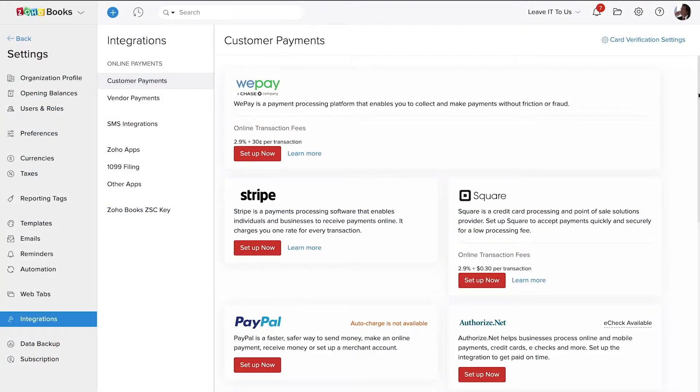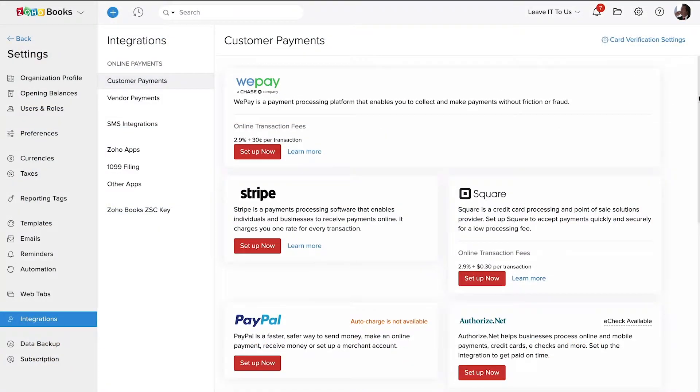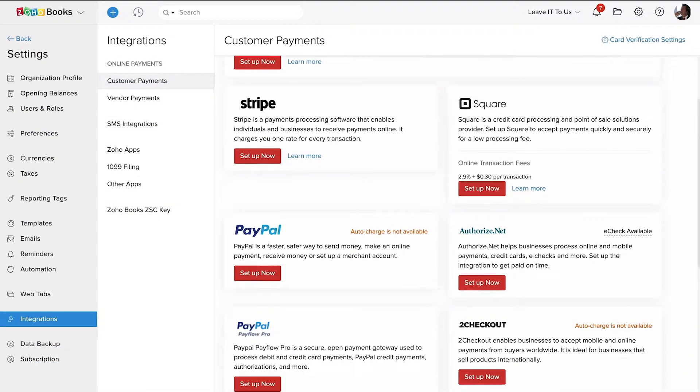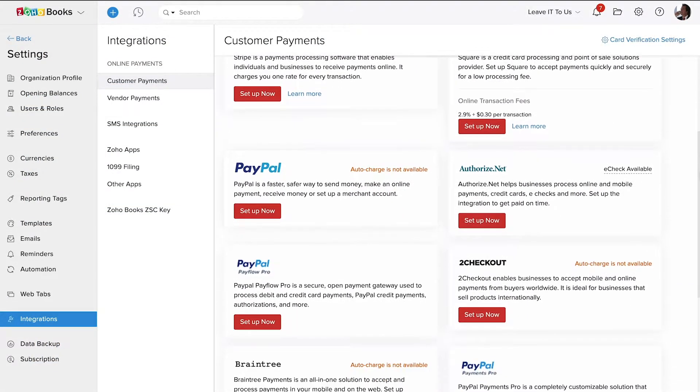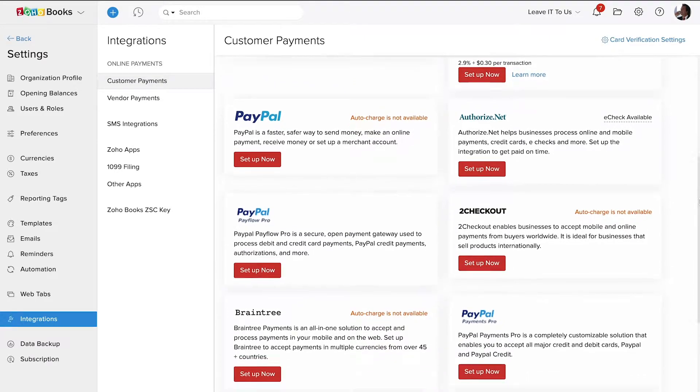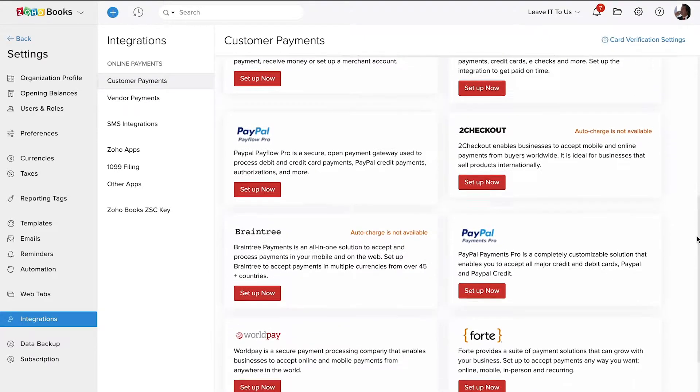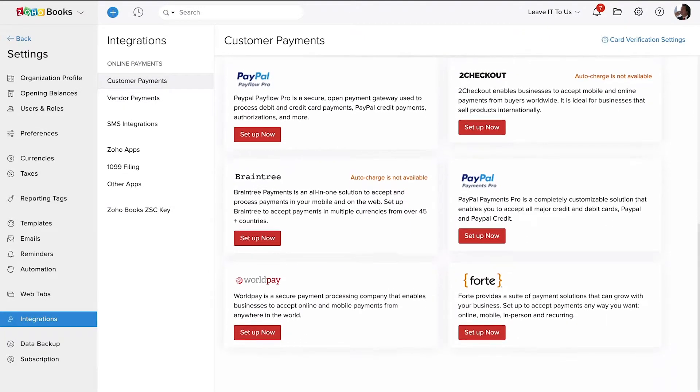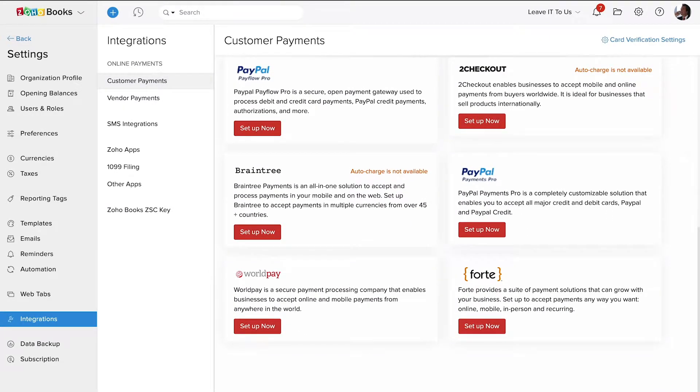Some third-party integrations live in the settings of various products. For instance, in Zoho Books, you can find all of the different payment gateways that allow you to process customer payments on invoices.